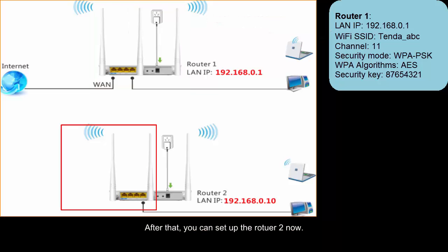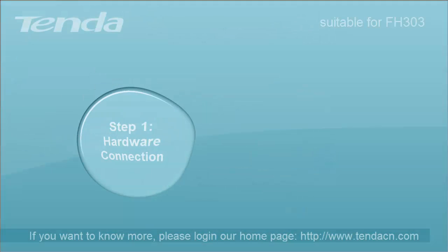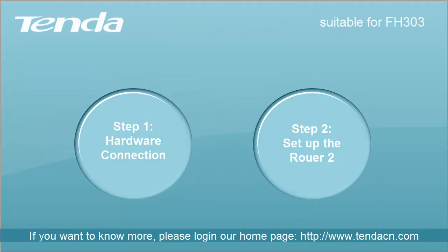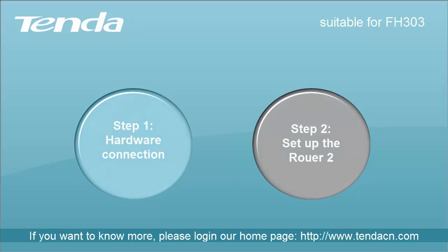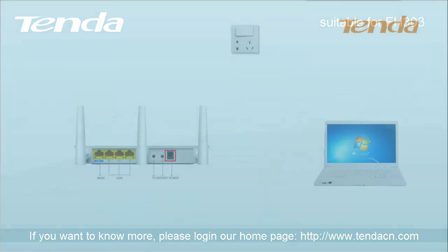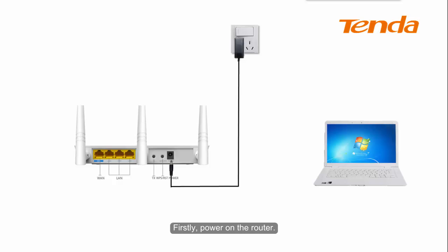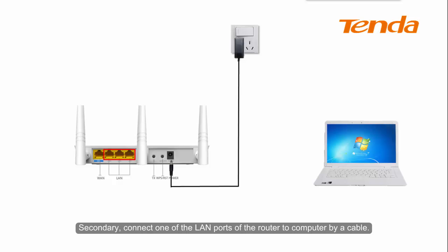After that, you can set up Router 2 now. Step 1: Hardware connection. First, power on the router. Second, connect one of the router's LAN ports to your computer with a cable.